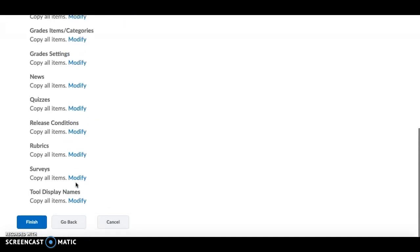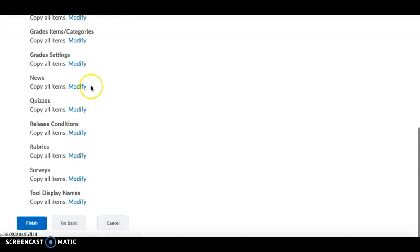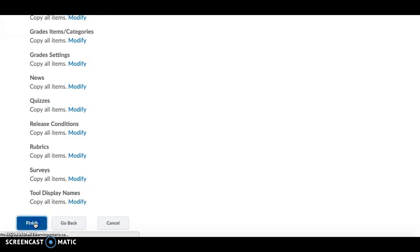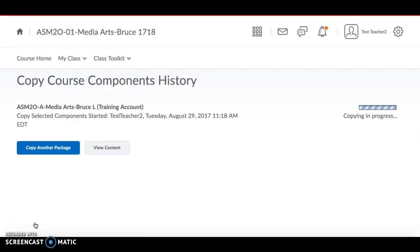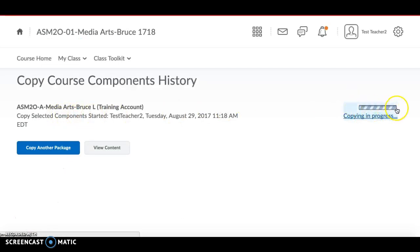Click Continue. It gives you a summary list of everything you've selected — if you want to go back and modify anything you can. Then click Finish to start the copy process.